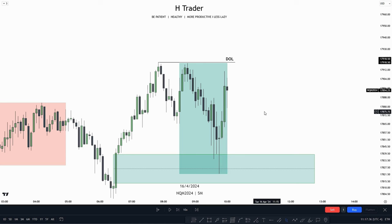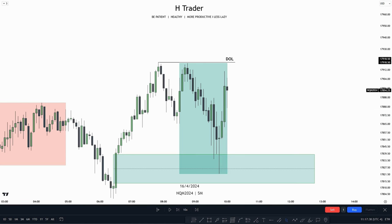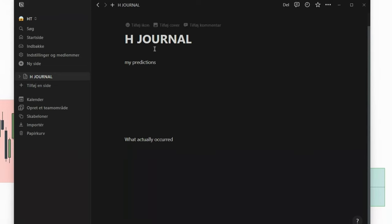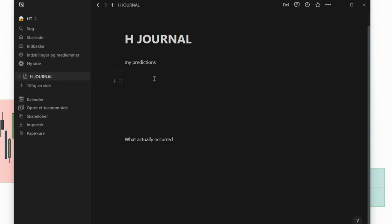The first thing we do is open up a Notion chart. We have Notion open, and we want to make a new page and type in our journal name — I'm just going to call it my journal. Then we're going to type in our predictions and then what actually occurred. It's actually pretty simple.